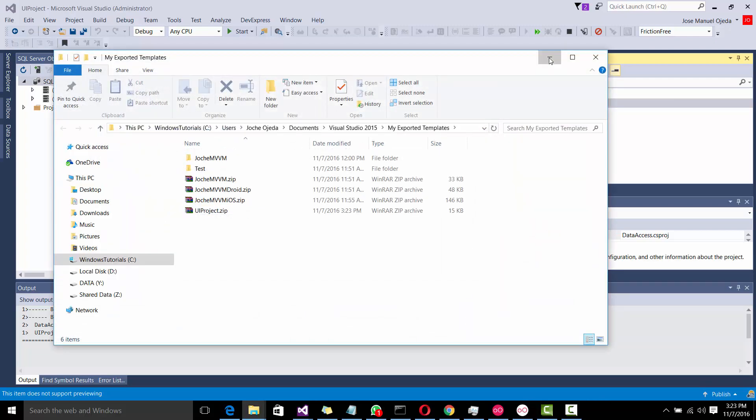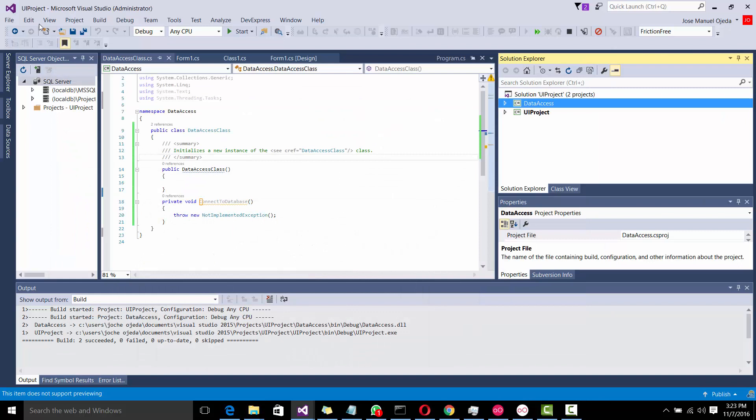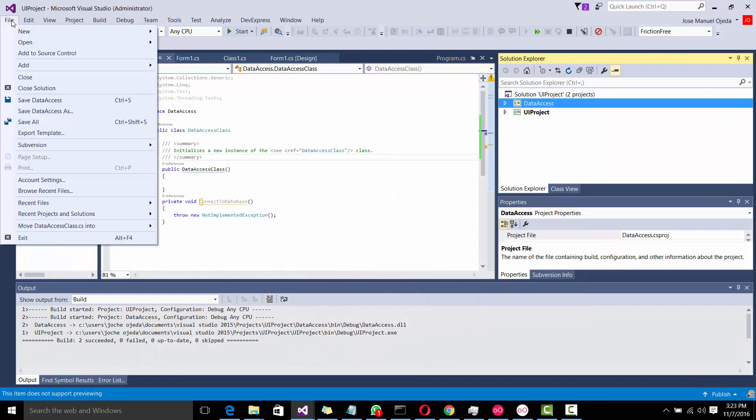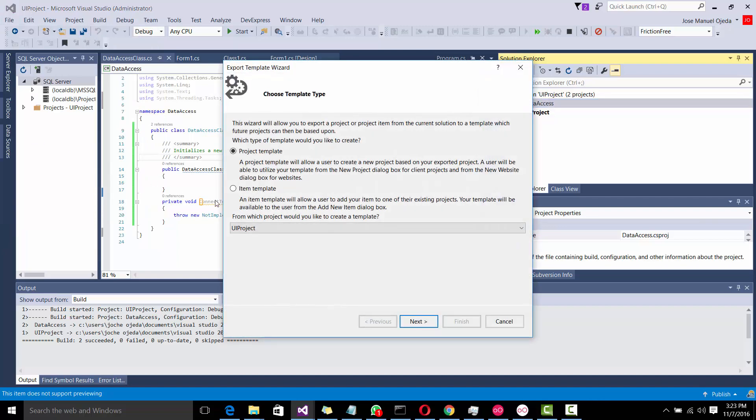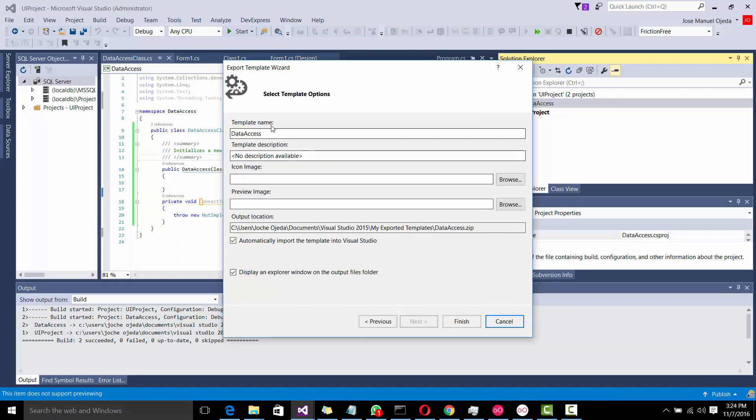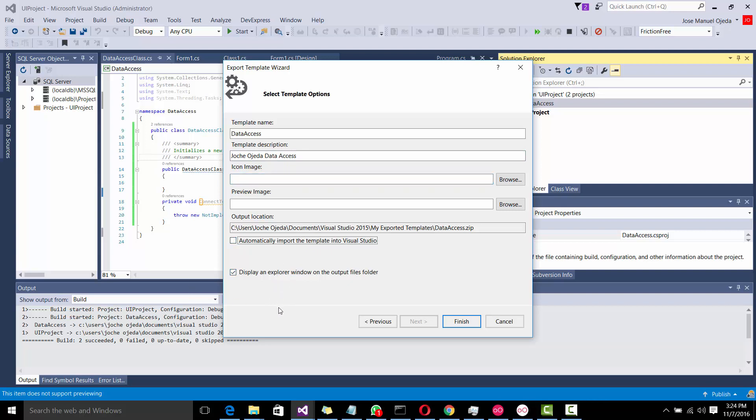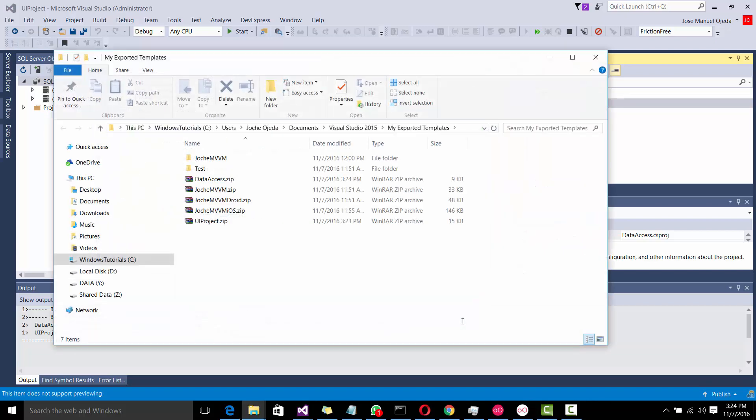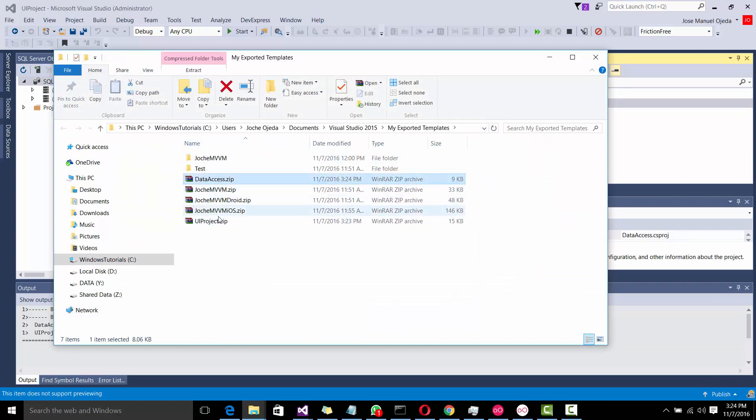Then, we're going to do the same for the data access. And that's it. We're not going to do this, but we're going to do this instead. Okay, so now we have both projects, right? We have the UI and the data access.